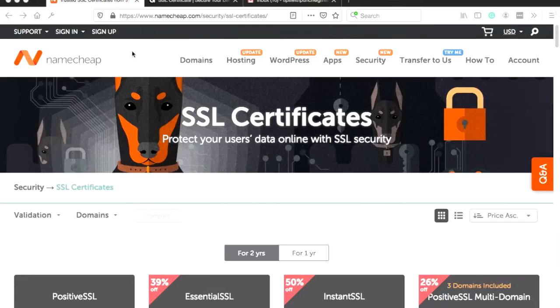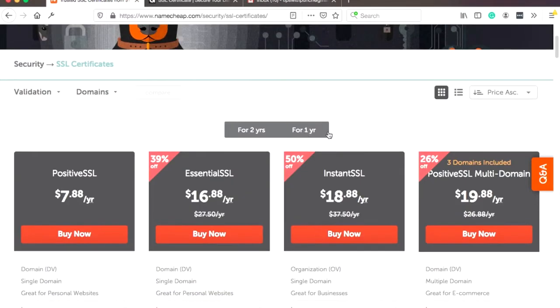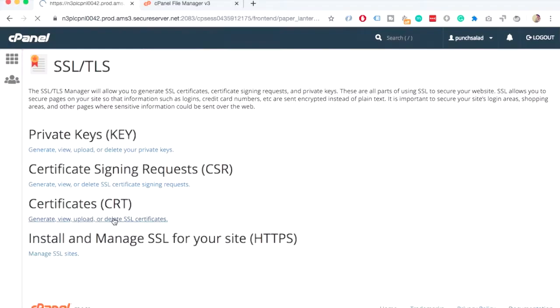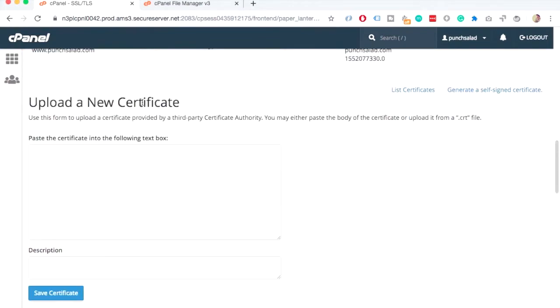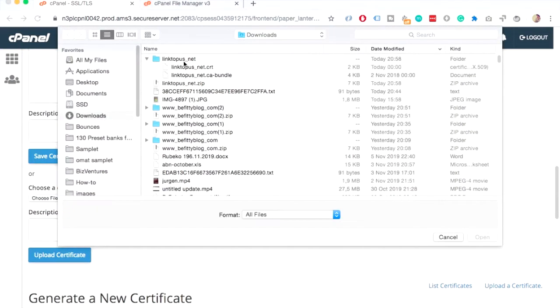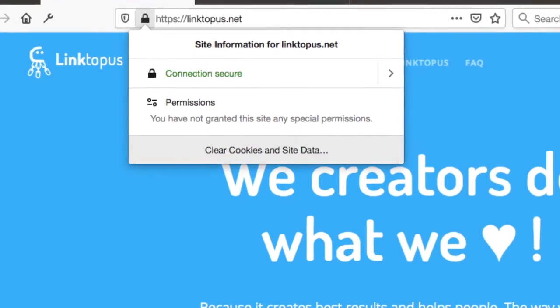Hello Internet people! In this video I'll show you how to get a cheap SSL certificate for GoDaddy. We will be buying an SSL from Namecheap and then installing it in GoDaddy's cPanel. After this video your website will have a green padlock like this.